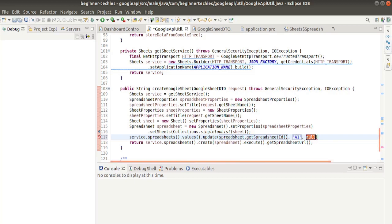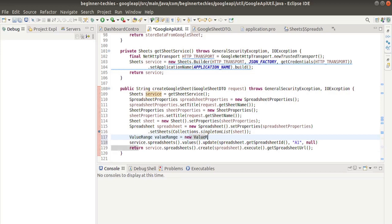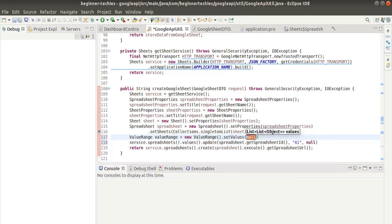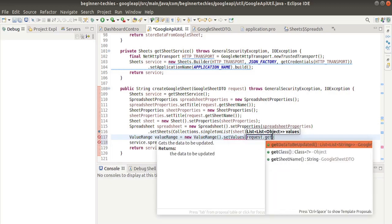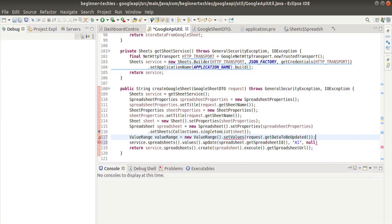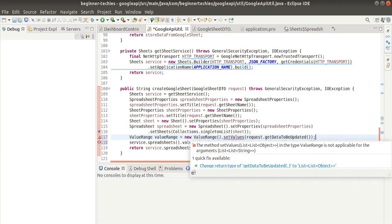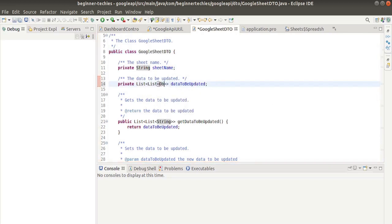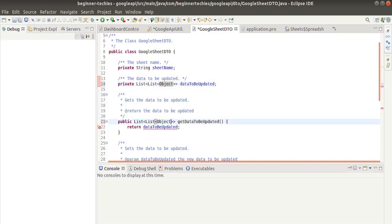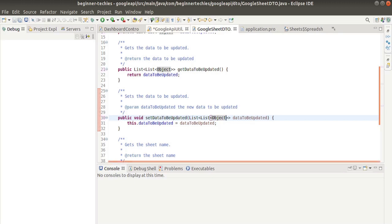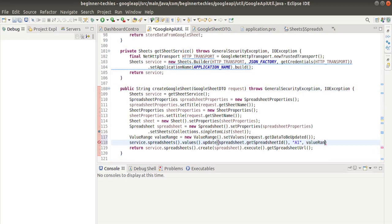Before going ahead, let's first create a ValueRange. ValueRange is equal to new ValueRange.setValues. From the request itself we can get the values: get data to be updated. There's an error here. Change return type of get data to be updated. We have created this return type as a string; we should make it as object. Now the error has gone.